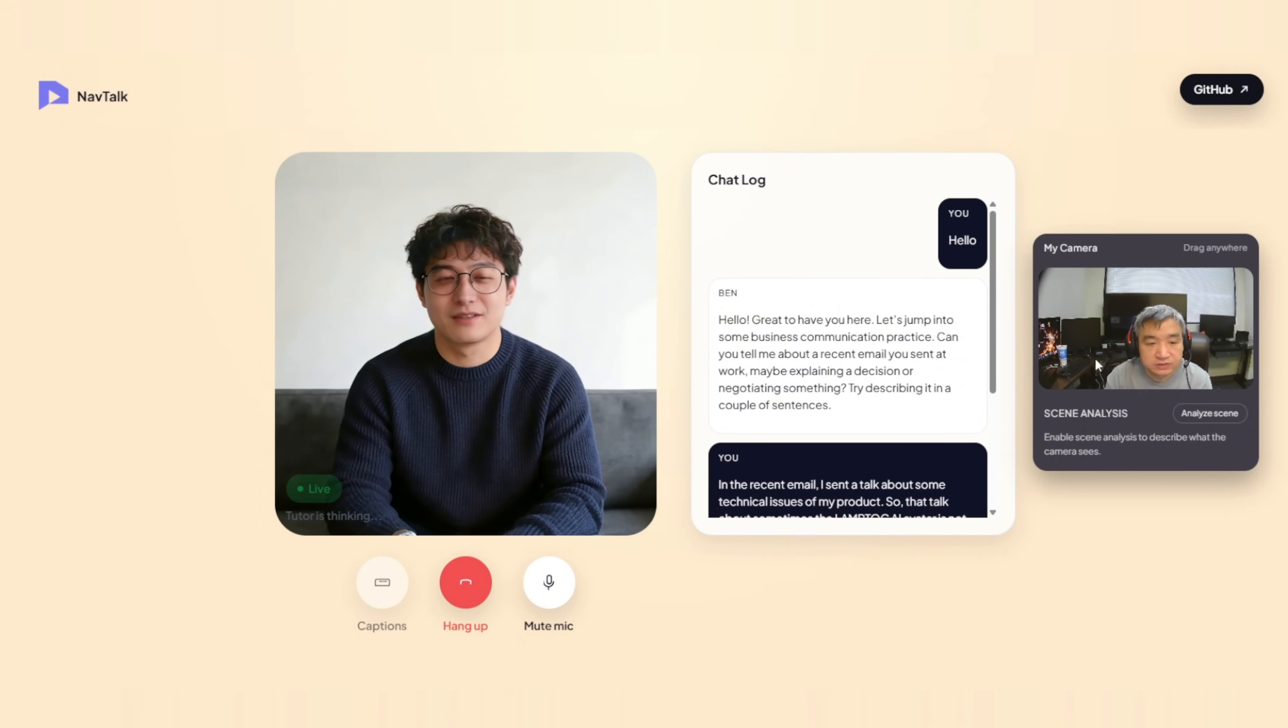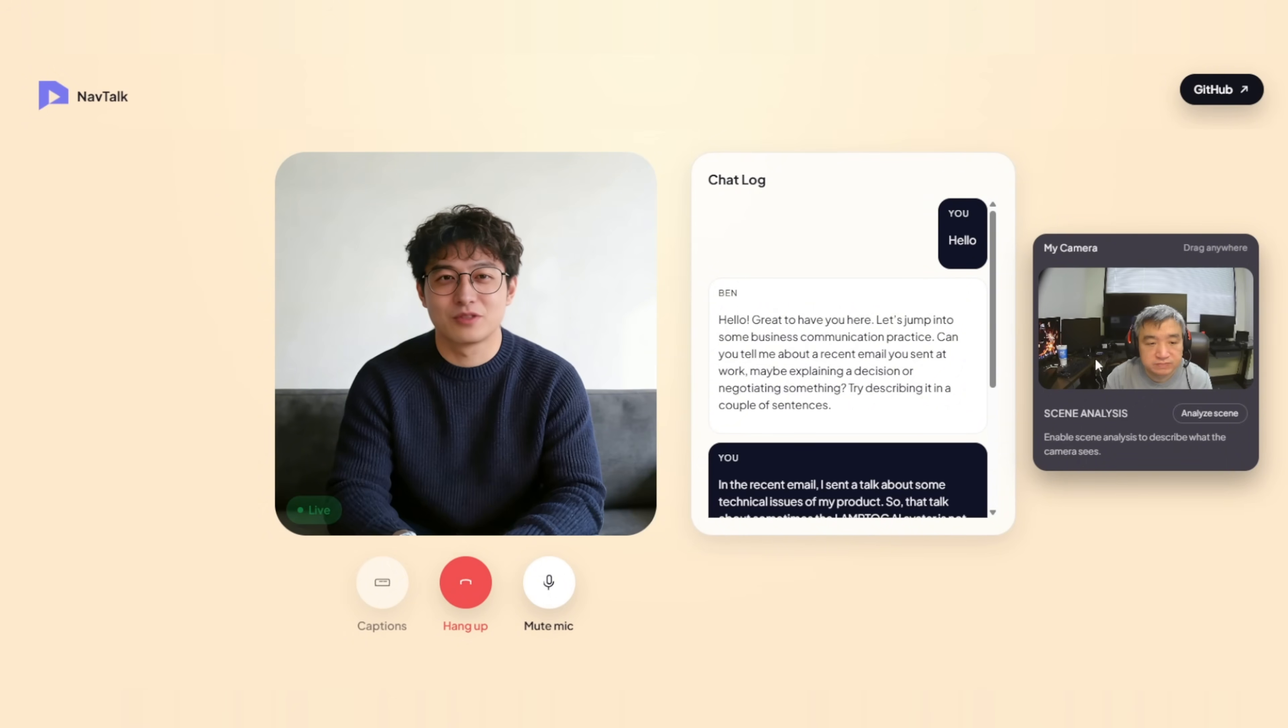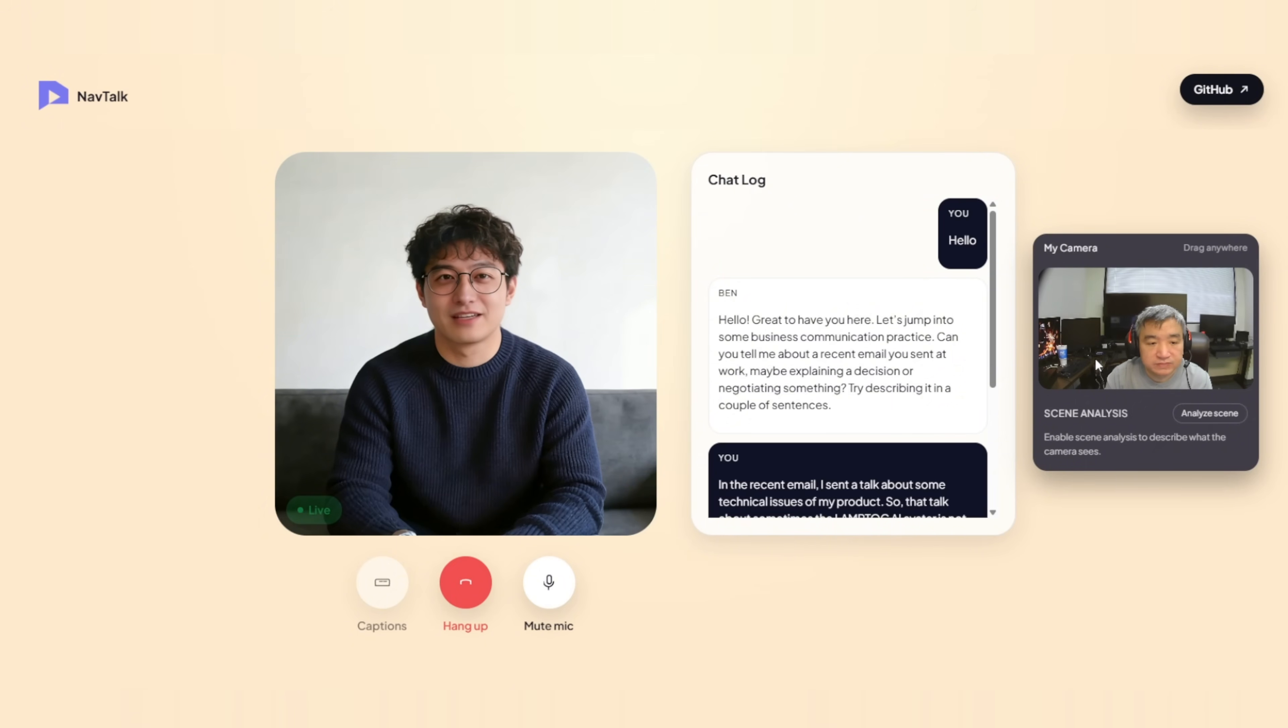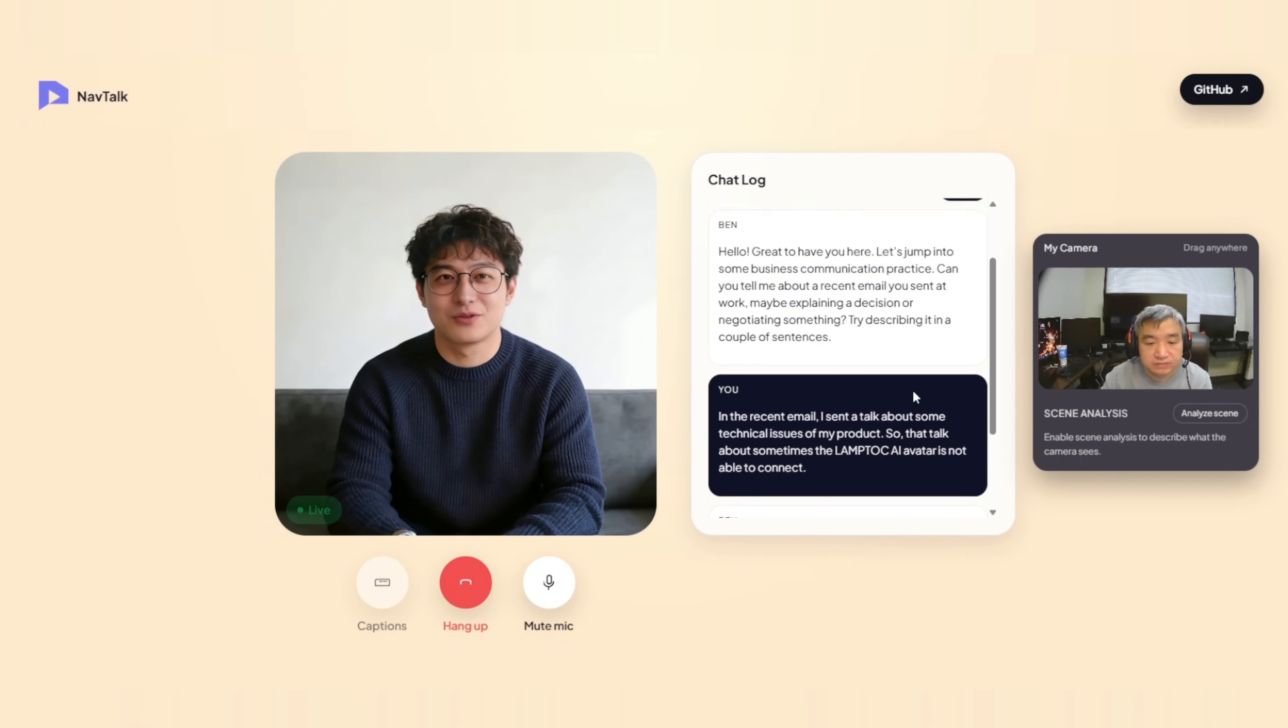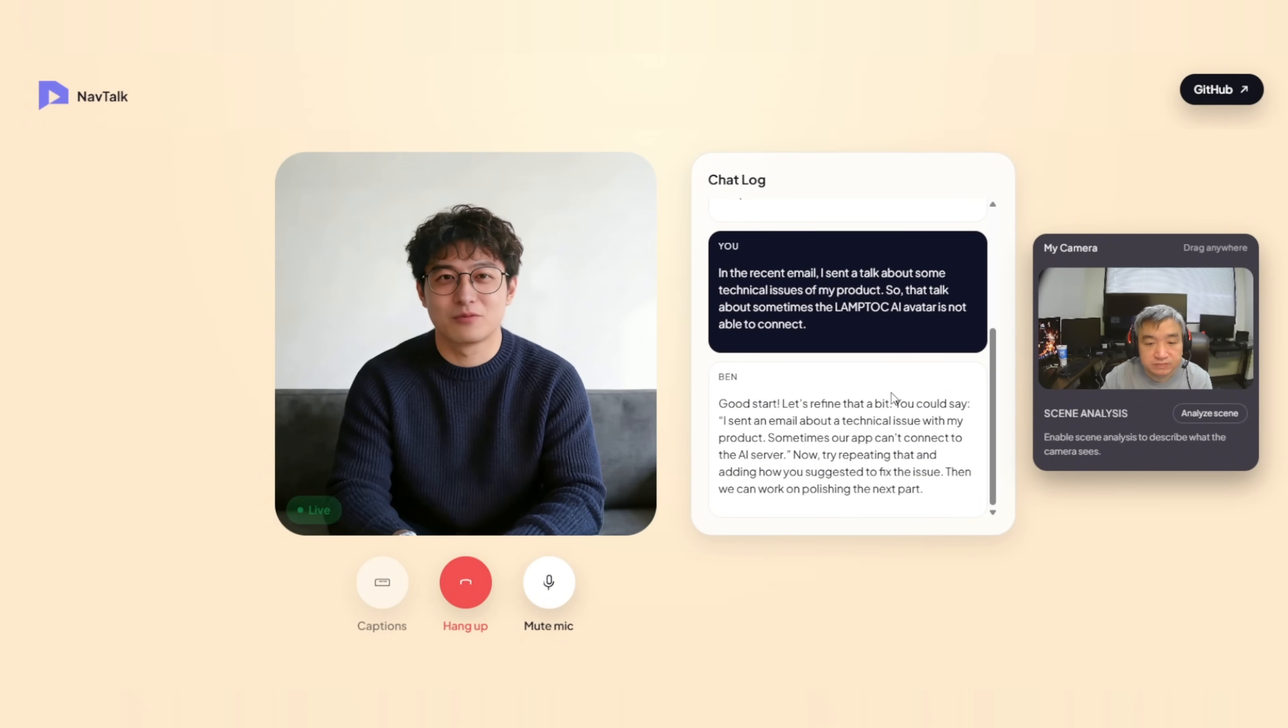Good start. Let's refine that a bit. You could say, I sent an email about a technical issue with my product. Sometimes, our app can't connect to the AI server. Now, try repeating that and adding how you suggested to fix the issue. Then, we can work on polishing the next part.